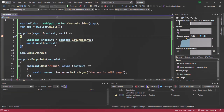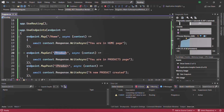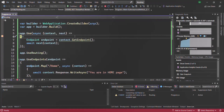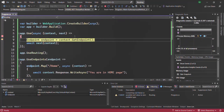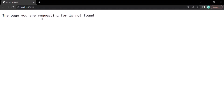The breakpoint has hit. Keep in mind that when we run this application, the first request goes to the root URL — localhost colon port number. For the root URL, we have not defined any route; we have defined routes for slash home and slash products. So if I press F10 and hover over this endpoint, you will see that its current value is null. The page you are requesting for is not found, because we have not defined a route for the root URL.